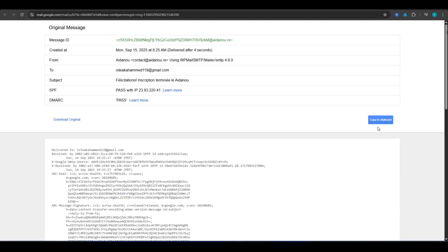That will open the full email header with all the message information. From there, highlight and copy the header to your clipboard. We'll use that next to trace the source.